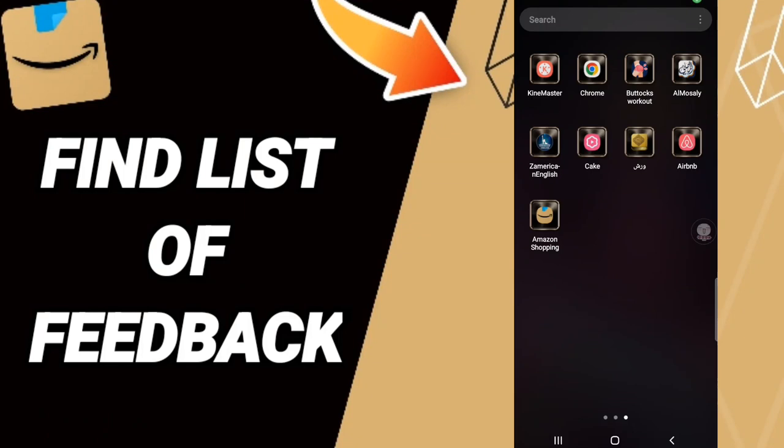Hi everyone, today we will talk about how to find the list of feedback on the Amazon Shopping application. To know how to find the list of feedback on the Amazon Shopping app, you should just go to the app.